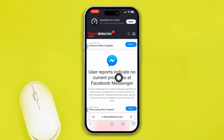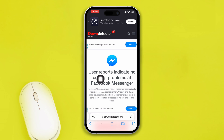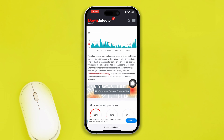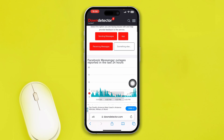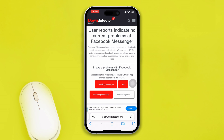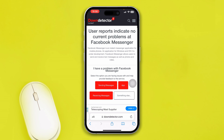Take a look at the status. If it says 'User reports indicate no current problems', that means there is no server problem. However, if it says 'User reports indicate problems', there is a current problem with Messenger. Sometimes if the server is down, you might have problems logging into your account.